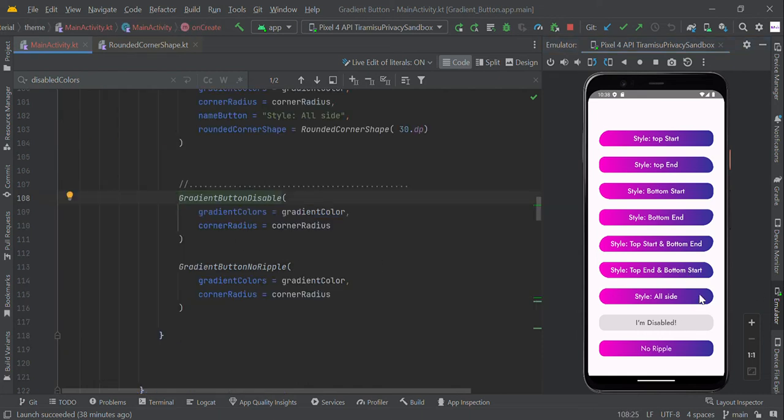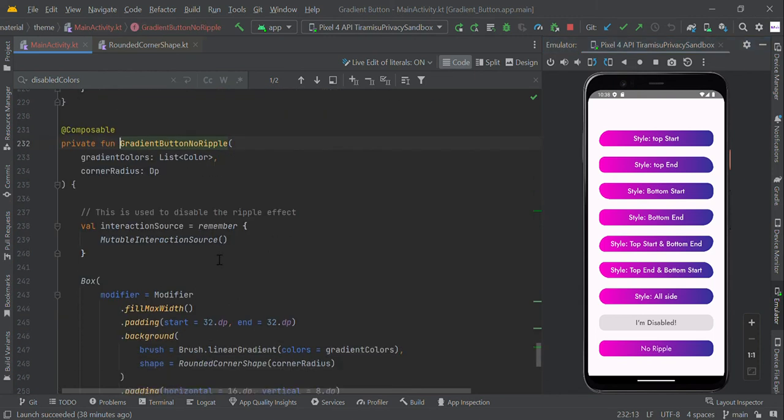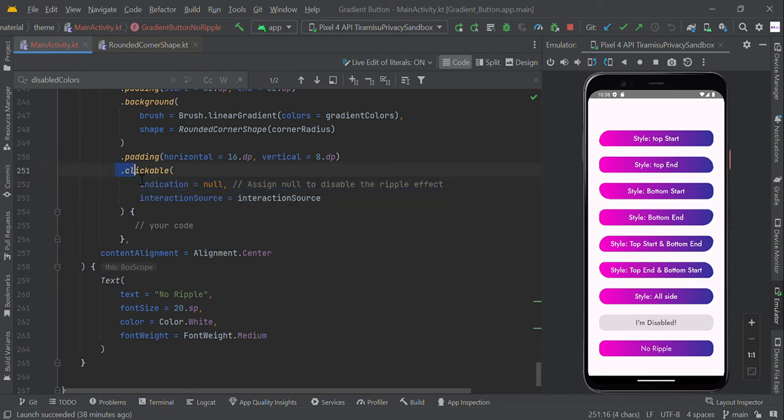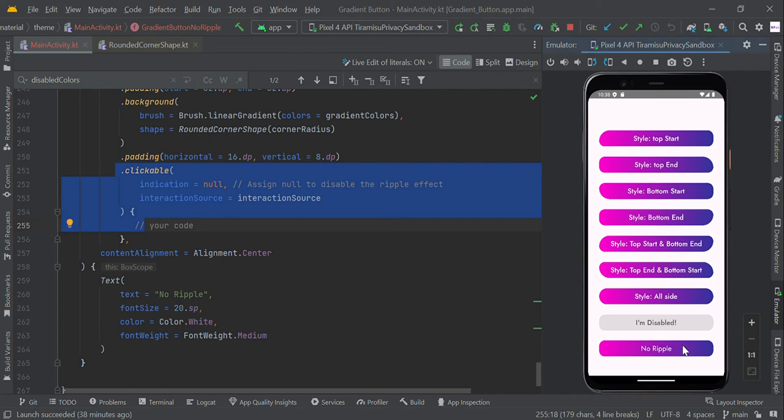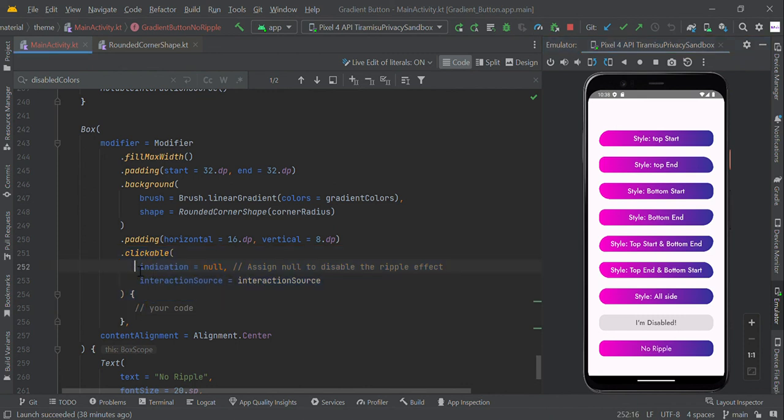Here is our button with ripple effect. We can disable the ripple effect using this gradient button with no ripple effect, just passing indication equal to null. When user clicks this button, there is no ripple effect right now. So if you want to disable the ripple effect, you can just pass indication equal to null and it will give you no ripple effect.